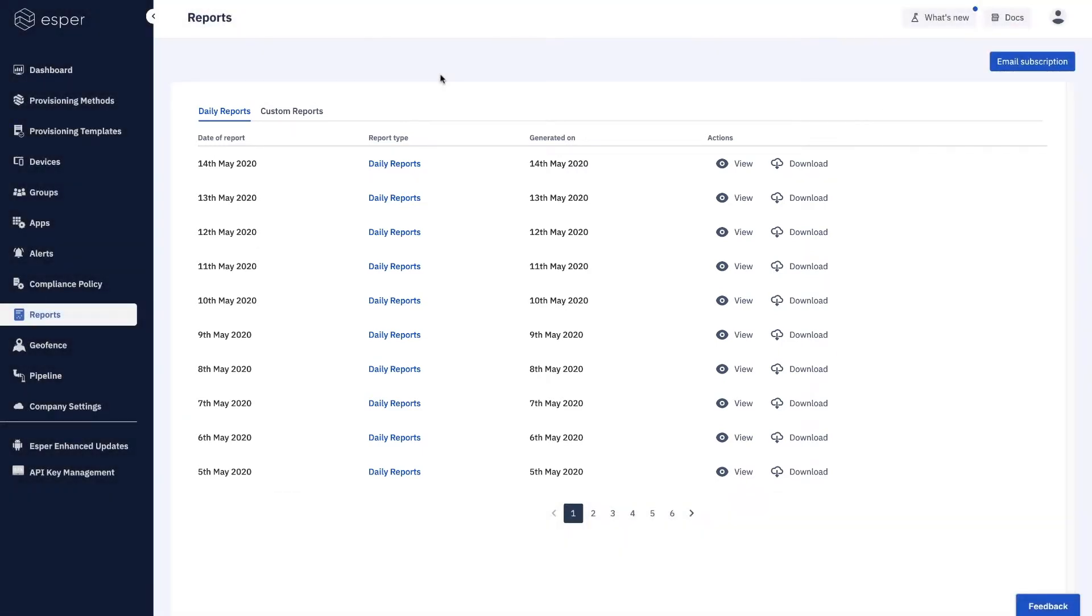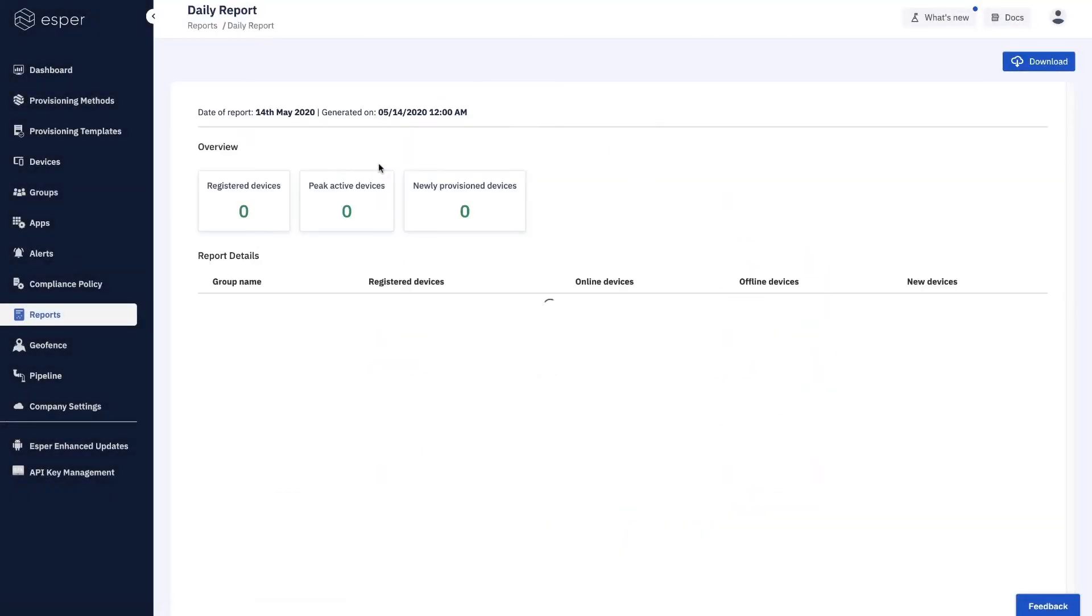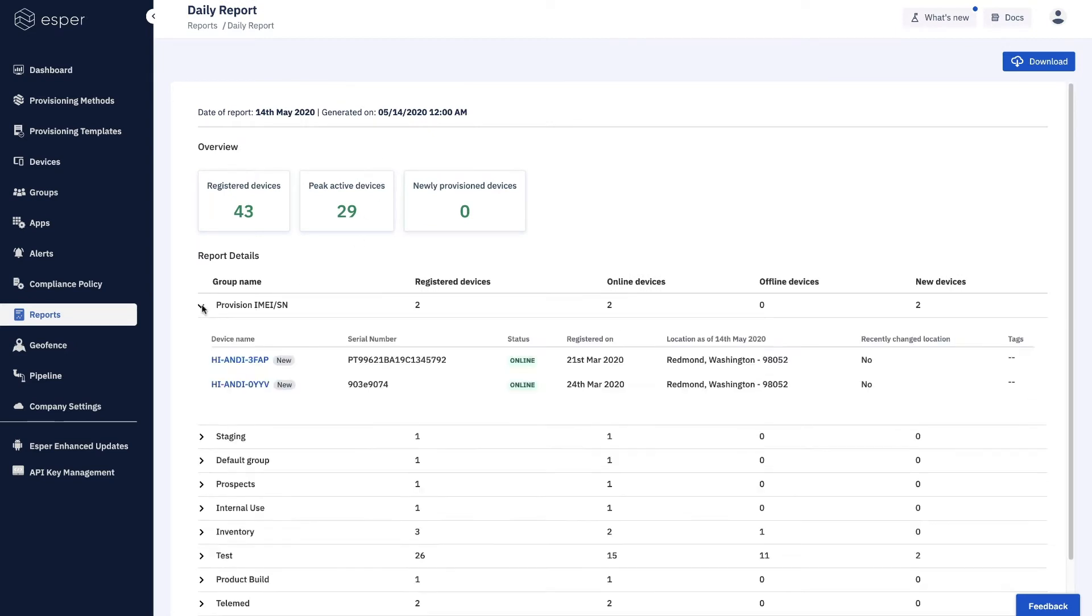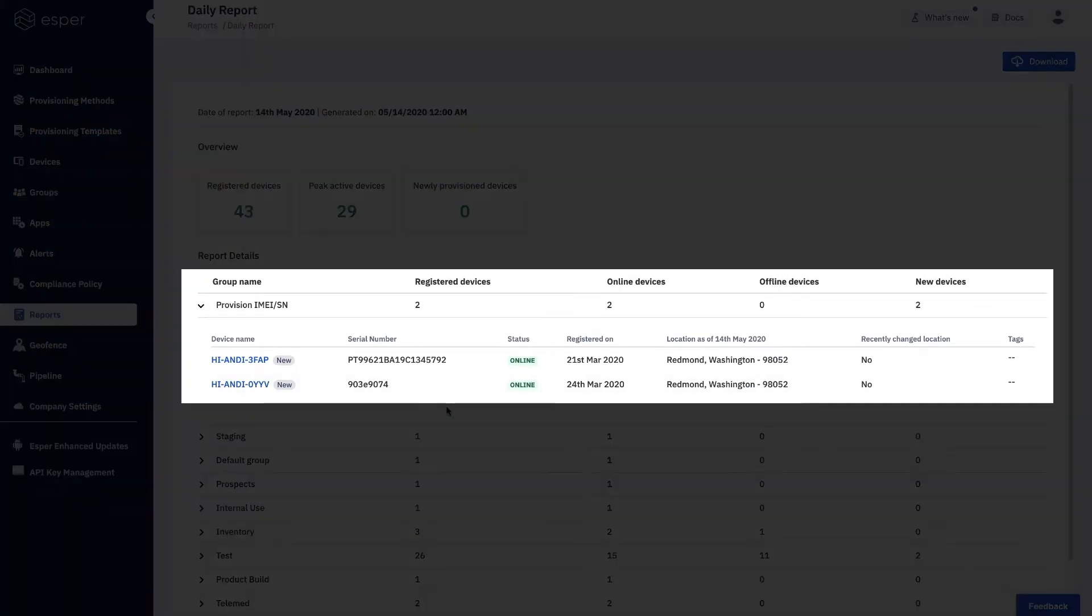Every day Esper will generate a daily report of the status of your fleet and we'll break it down by group name. For each group name you can open the dropdown and see the complete information about the device that is available to you.